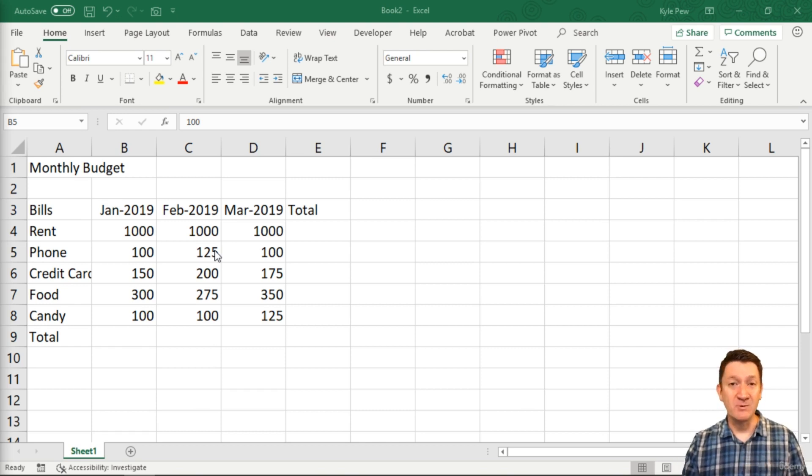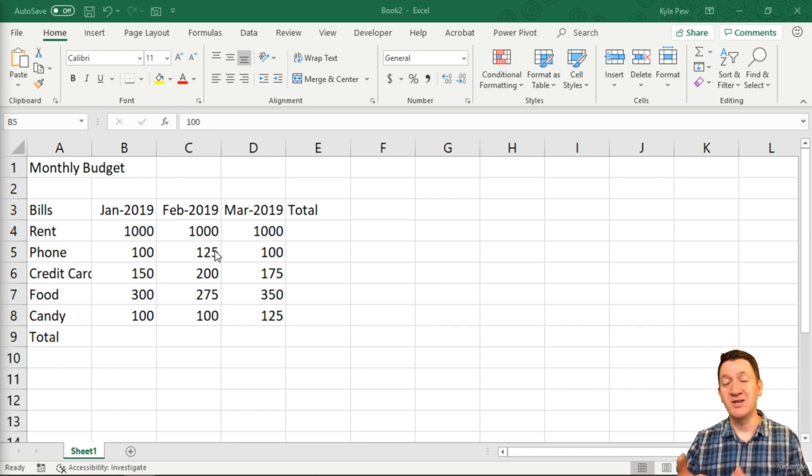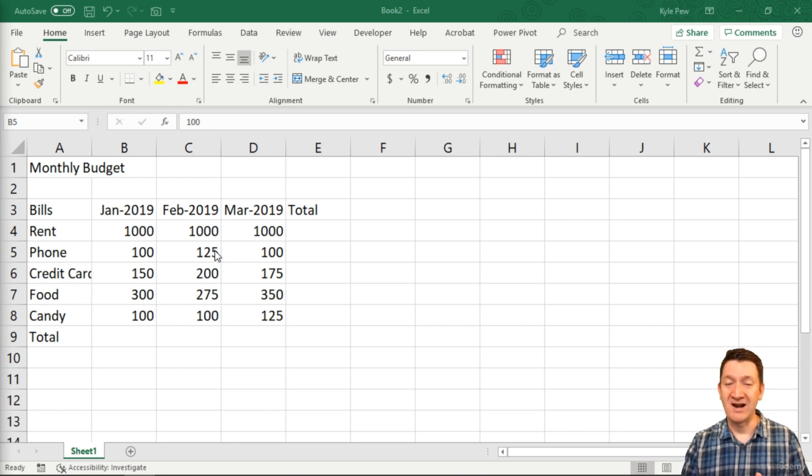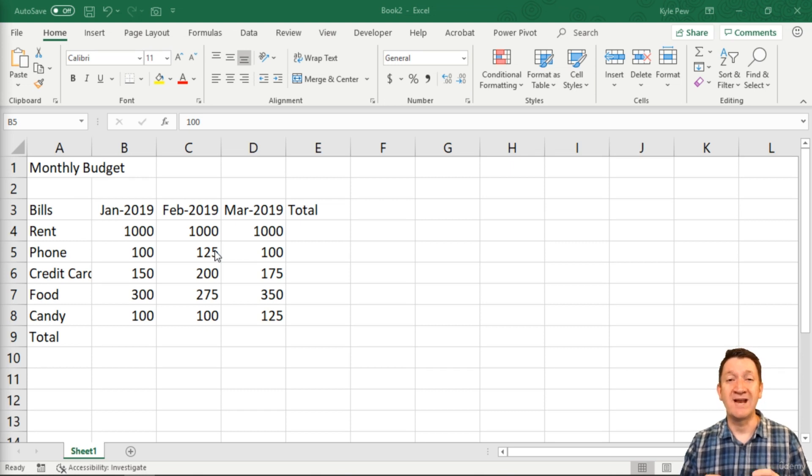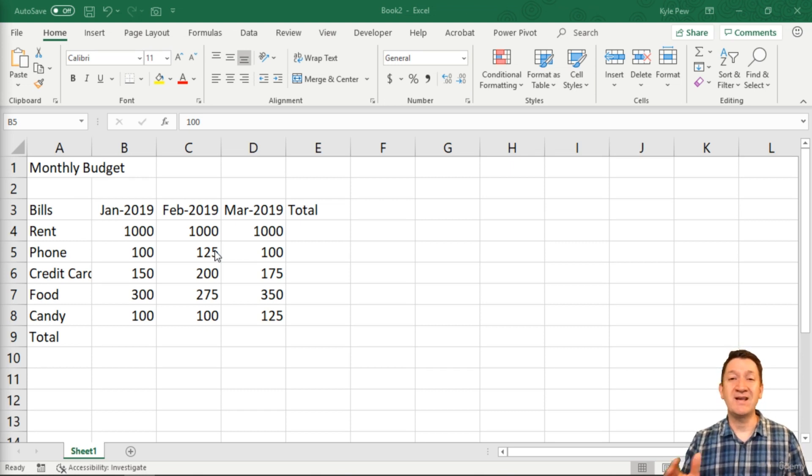If you got any questions on it, jump into the Q&A section, ask your questions there. I'm right there. I love answering questions. I love seeing what everybody is learning. It's great. So now that we've got cell references down,